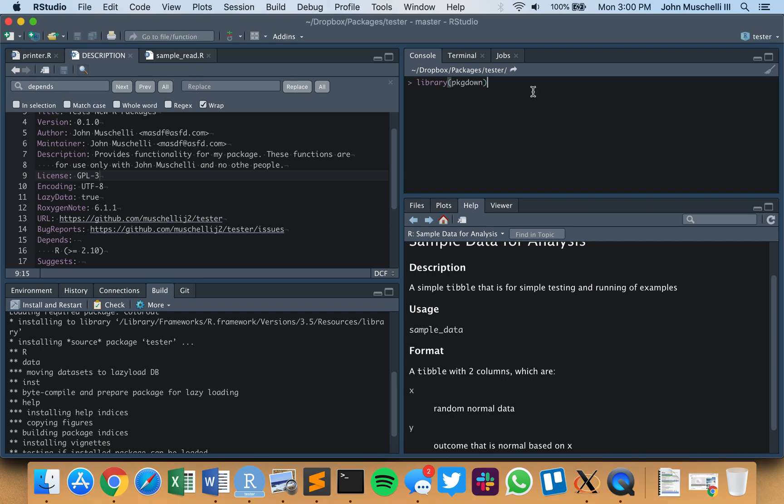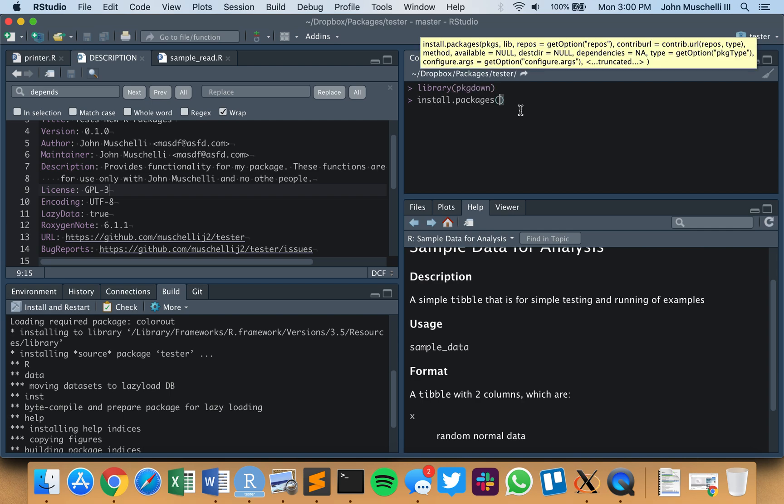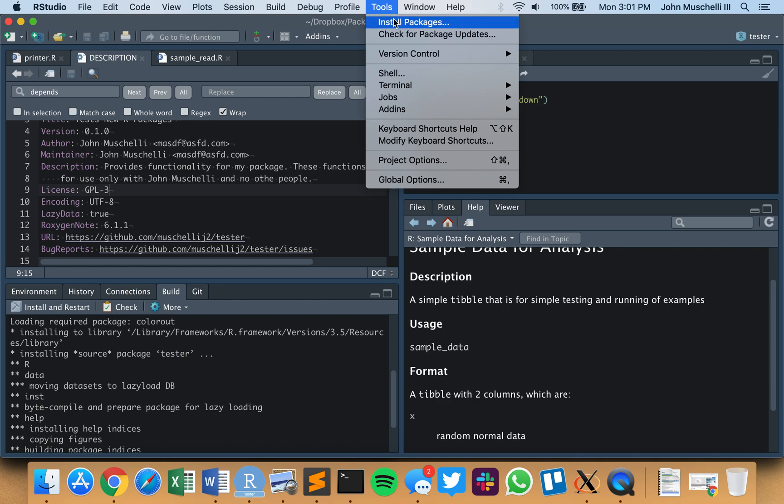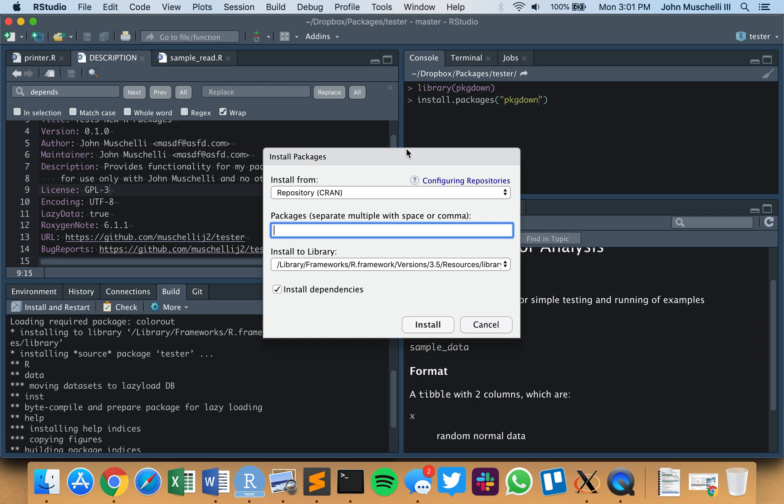So the package we'll be using today is pkgdown. You should be able to say library pkgdown. If not, you should be able to say install.packages pkgdown, or you could go through the tools menu and type in pkgdown when the installation information comes up.